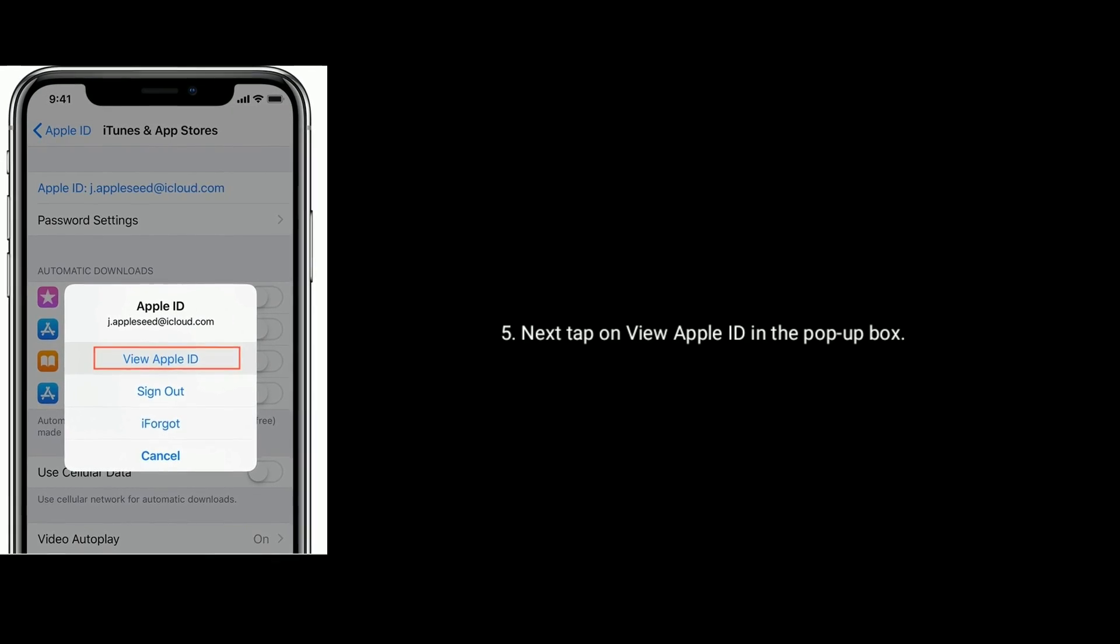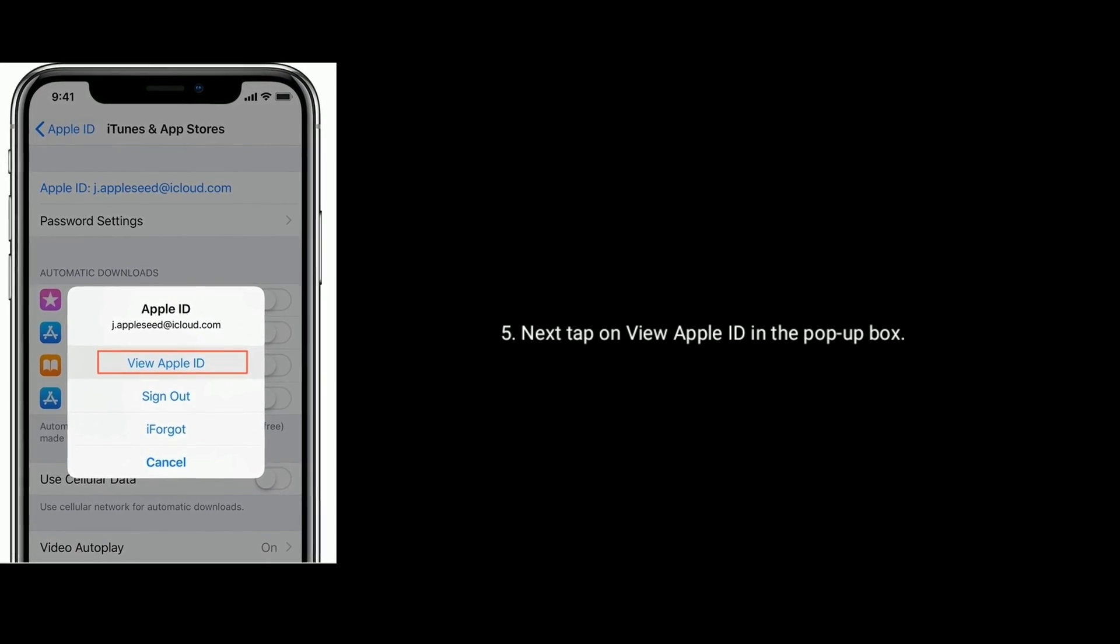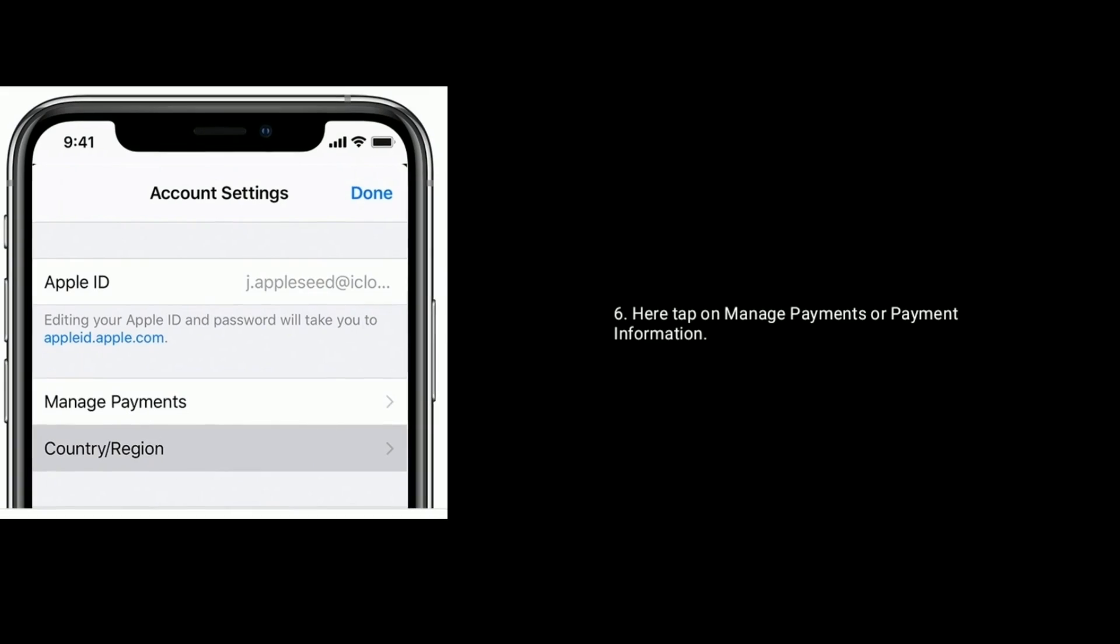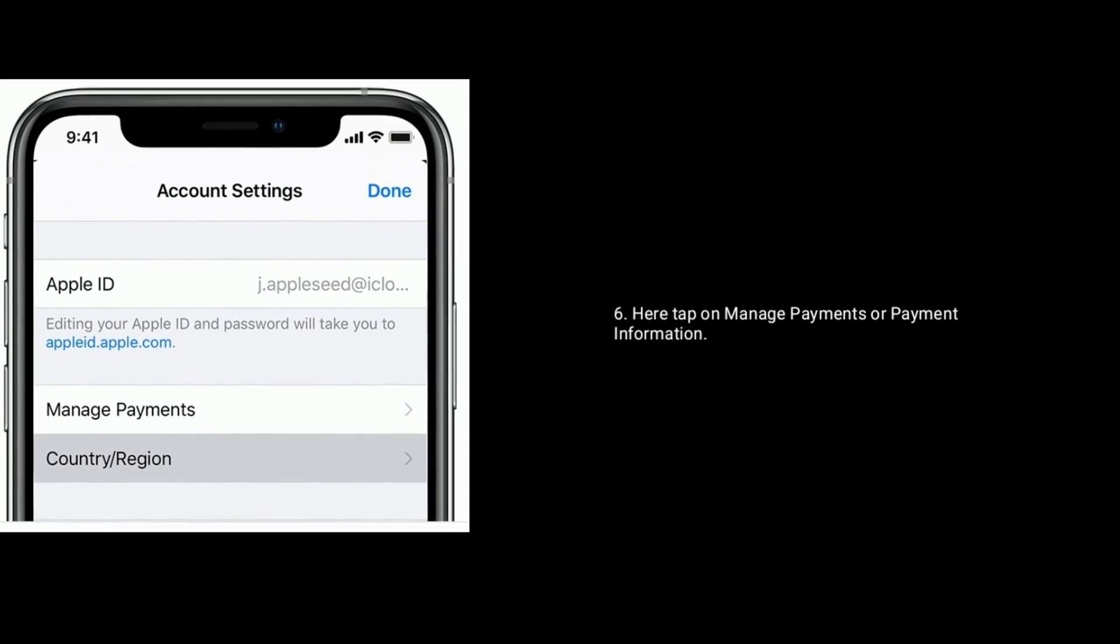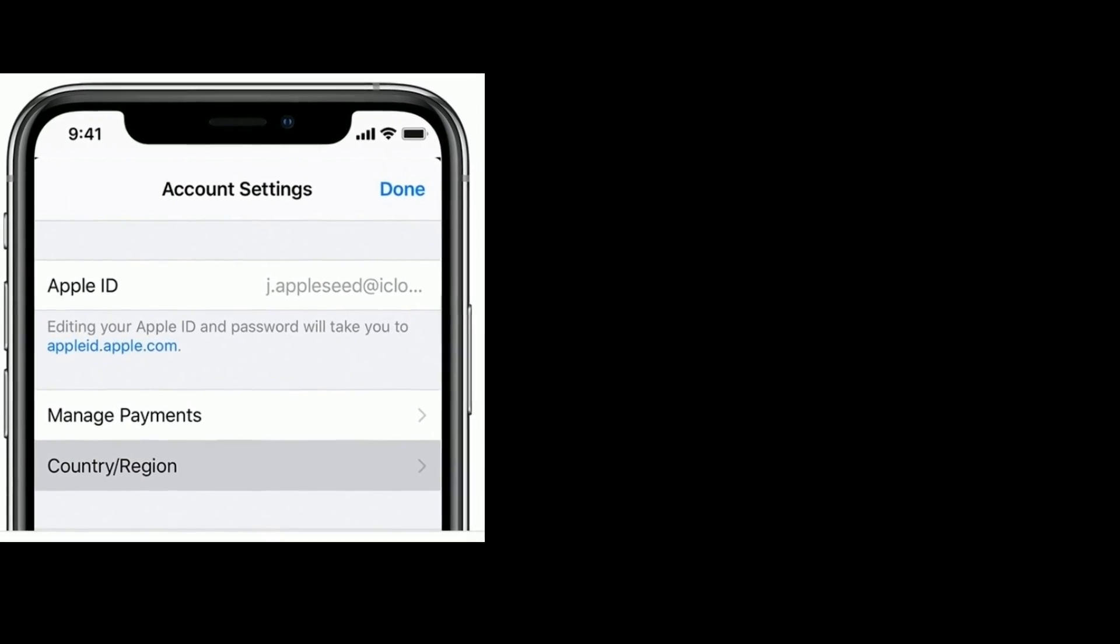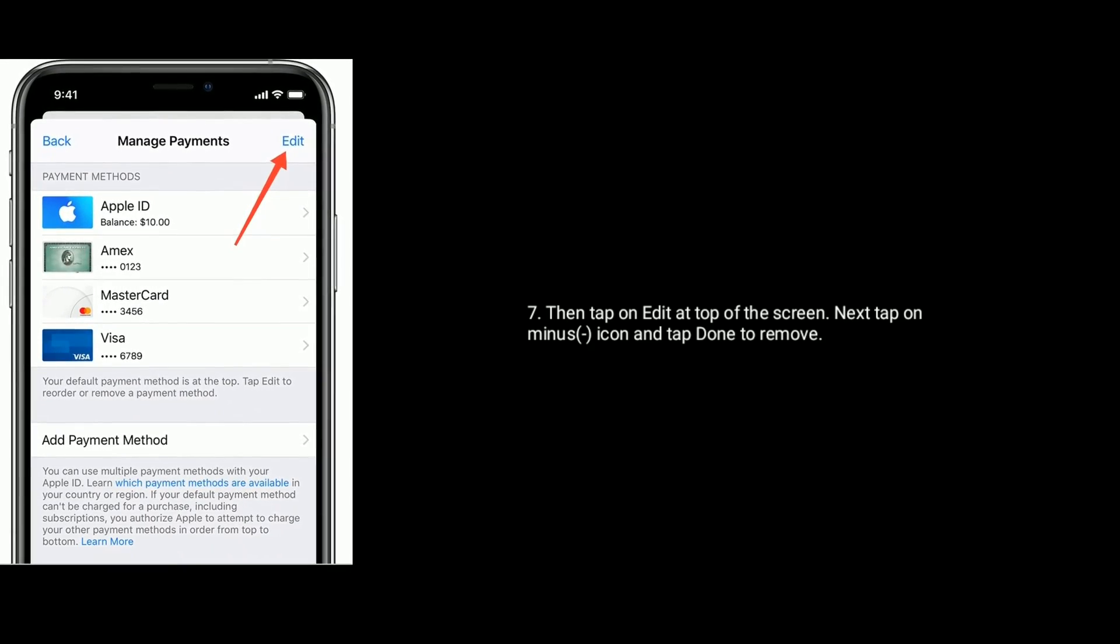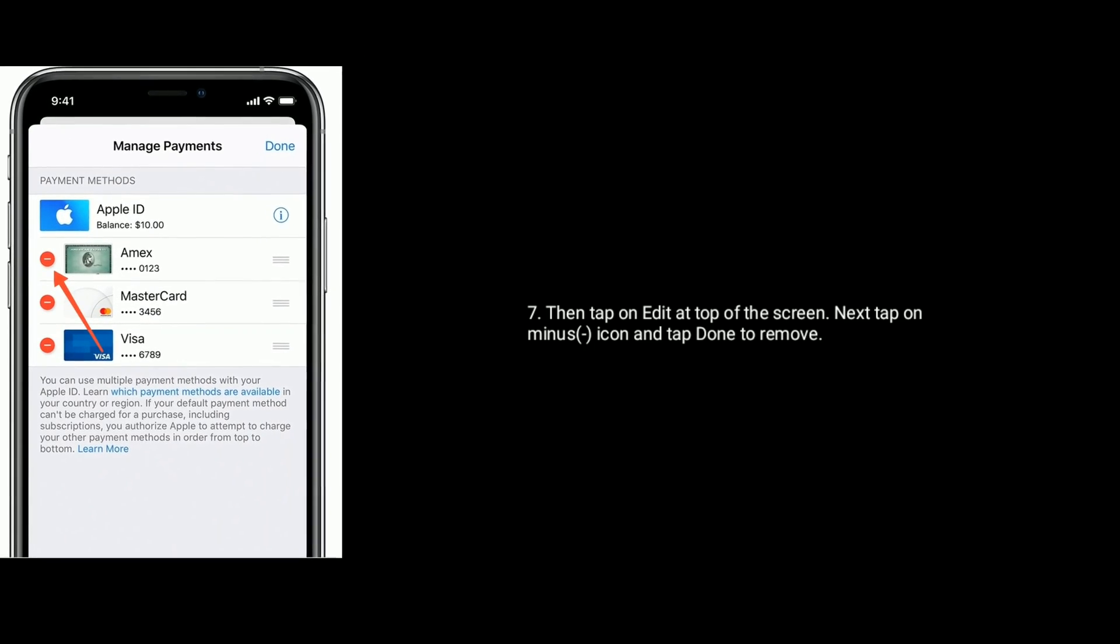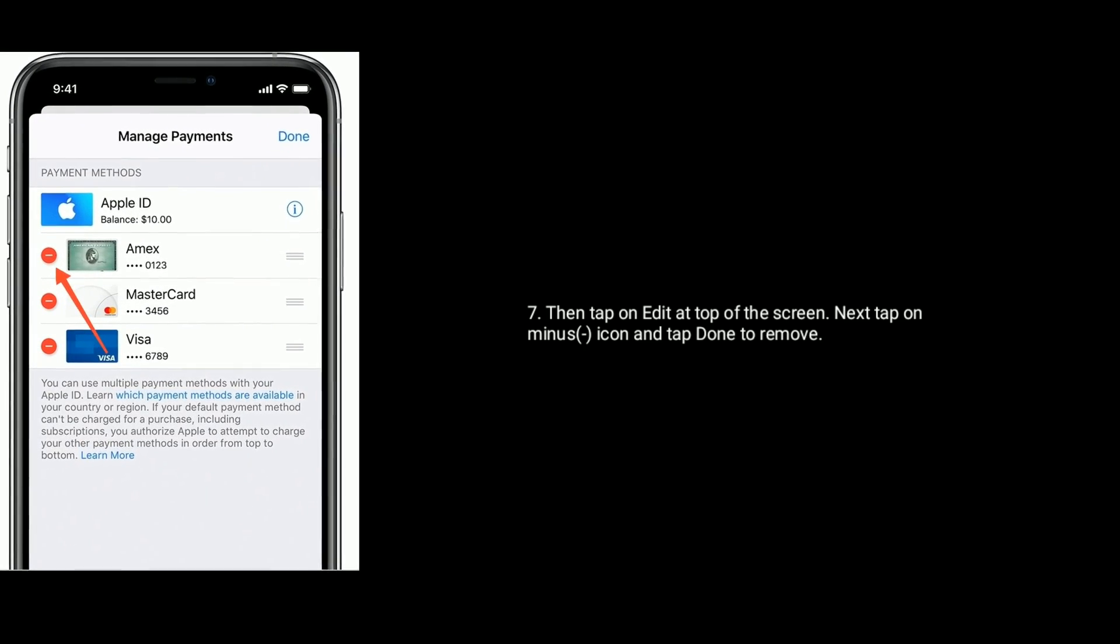Next, tap on view Apple ID in the pop-up box. Here tap on manage payment or payment information. Then tap on edit at right top of the screen. Next, tap on minus icon and tap done to remove.